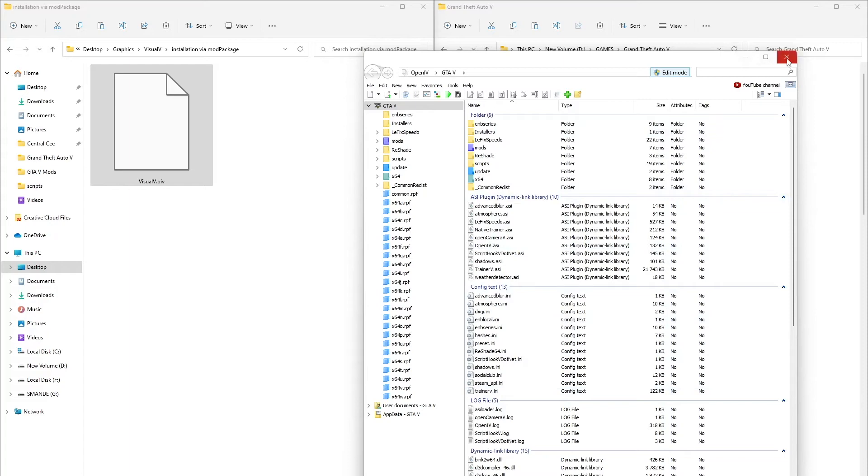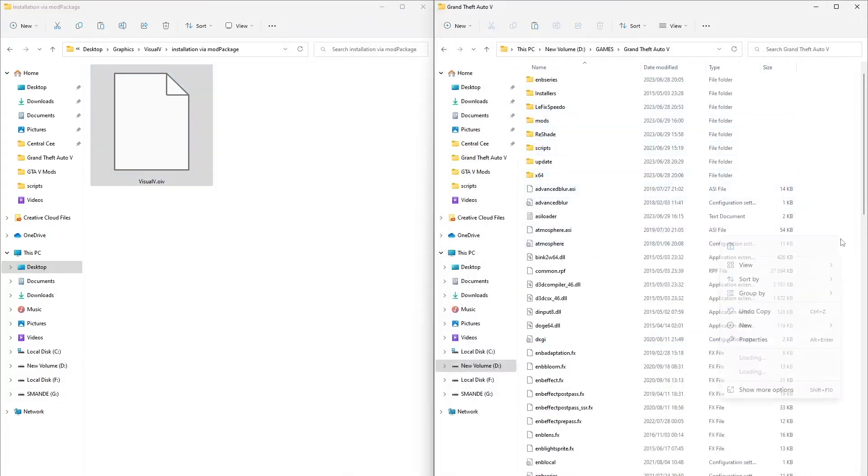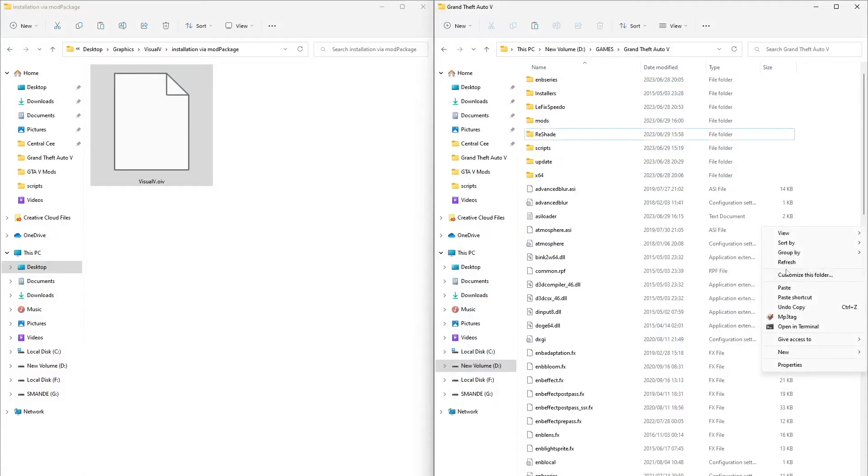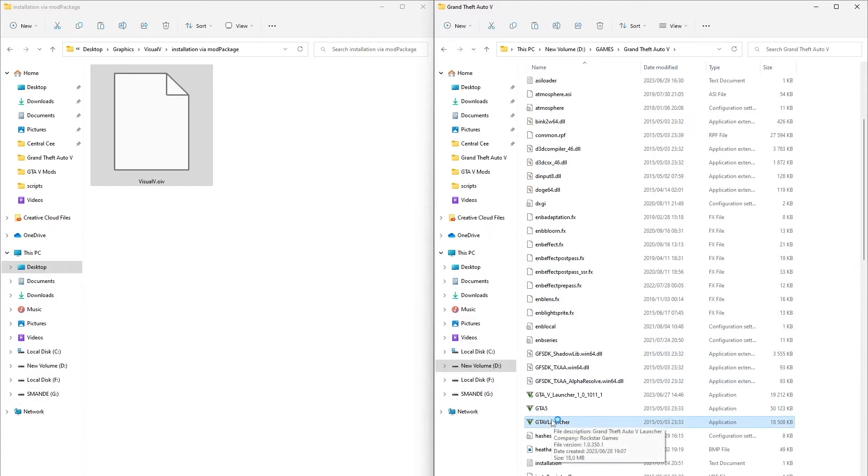Then we're going to close OpenIV and go to GTA 5 folder. Open GTA 5, we're going to run it and see how the graphics look.